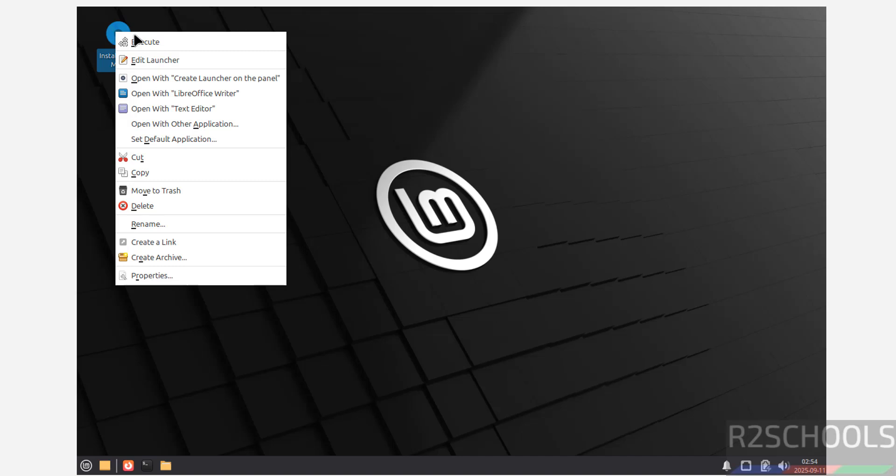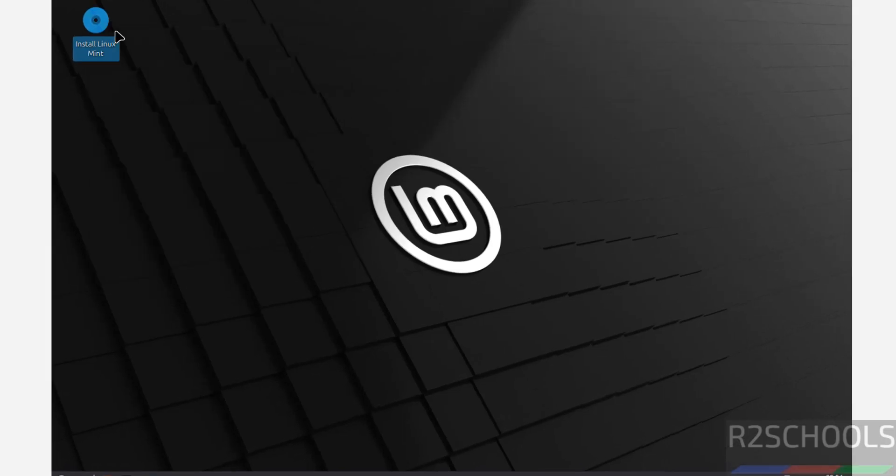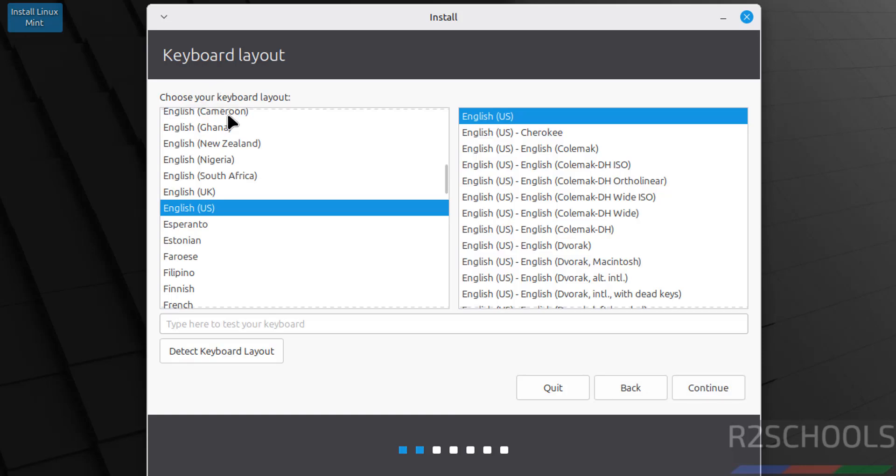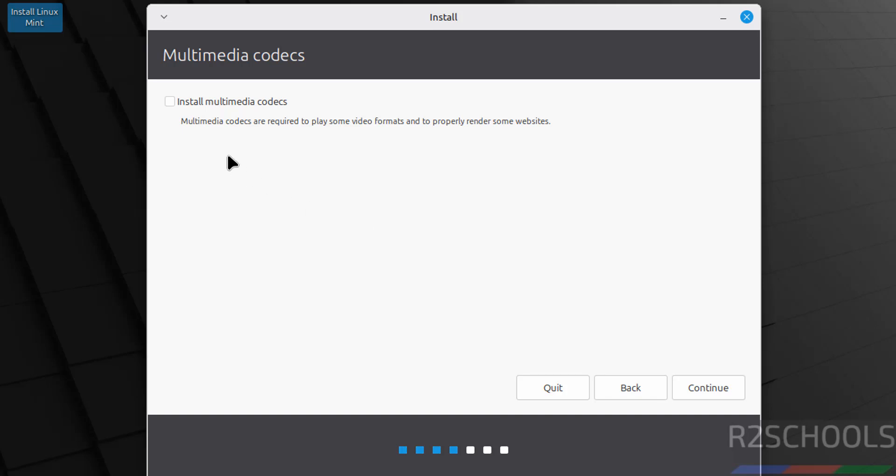Right-click and select Execute. Then select the language and click on Continue. Select keyboard layout and click on Continue. I'm going with English US. If you want to install multimedia codecs, you have to select the checkbox.